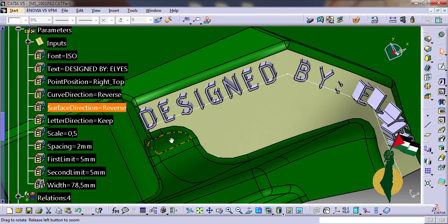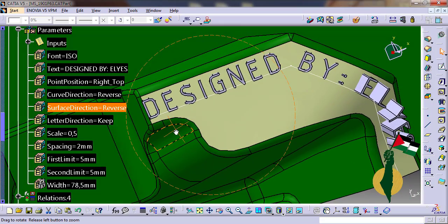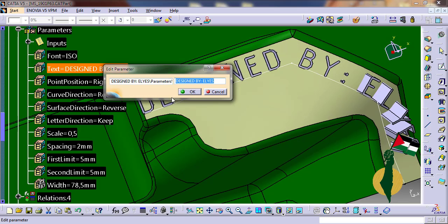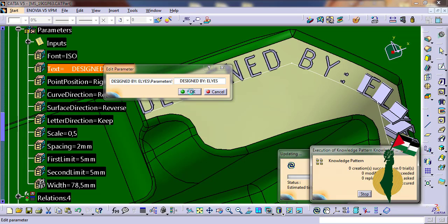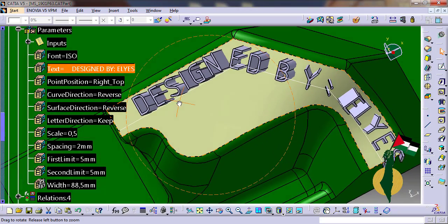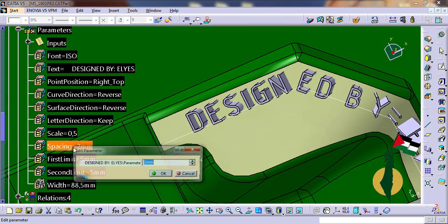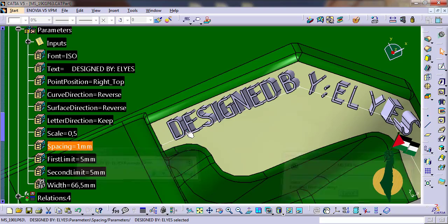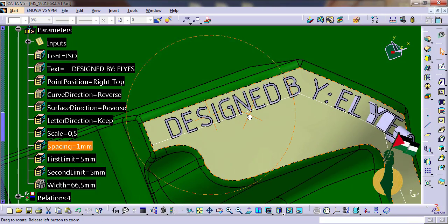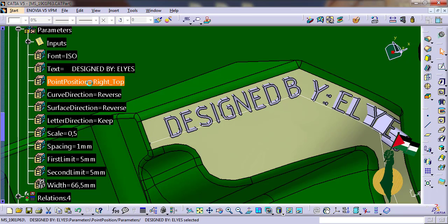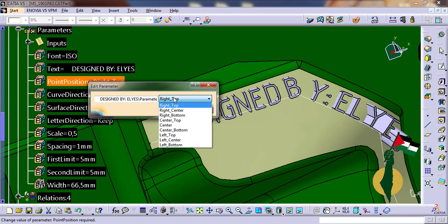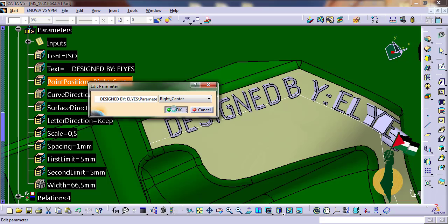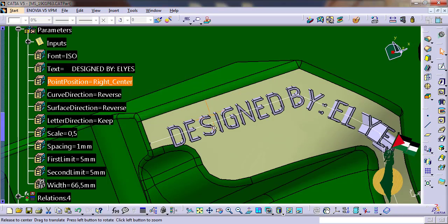I may want to move the text to the right along the curve, so I add more spaces. Here the text exceeds the limit, so I can reduce the spacing between letters. If I want to move the text down, I can change the point position parameter, which positions the text relative to the curve. Let's put right center here.